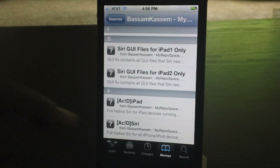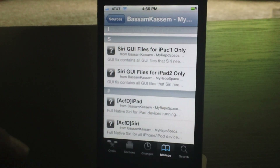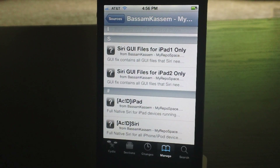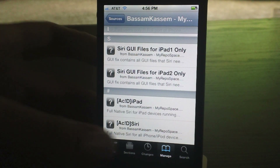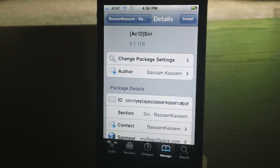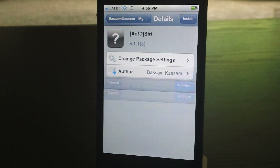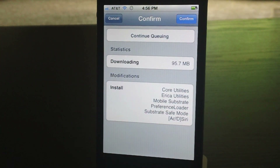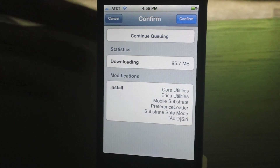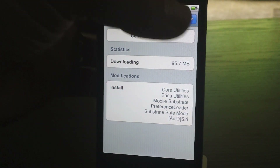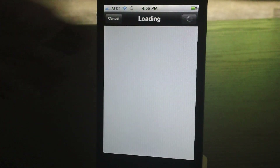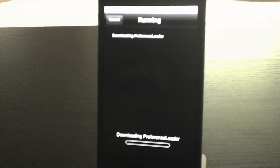The first thing we're going to do is go into the first source and scroll down until you see Acid Siri, which is for the iPhone or iPod touch. If you have an iPad, be sure to do Acid for iPad. Go ahead and click on that and install it.